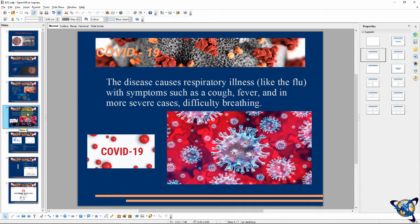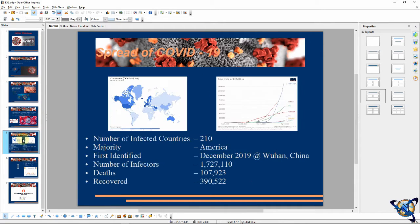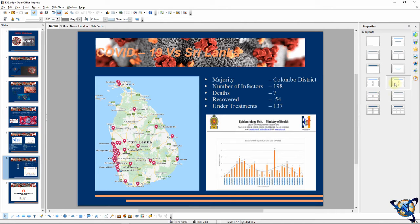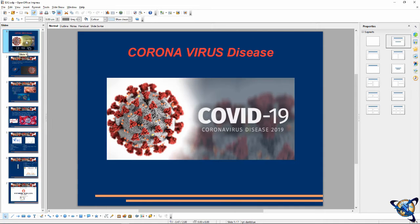Here is our slide deck with the title and content layout, so we can see the slides in the same way. We can see the slides in the title and over content. We have a similar slide layout.